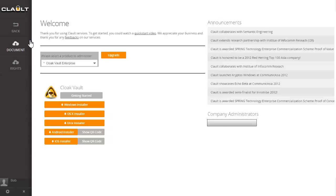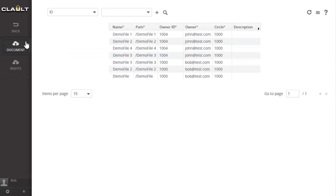The Vault contains access to documents stored on the cloud and their assigned rights. The Document function provides a list of all documents stored.